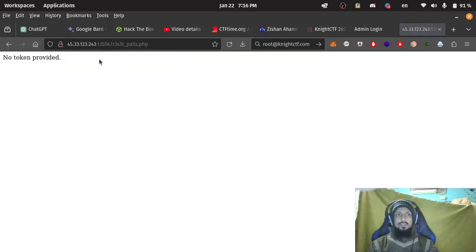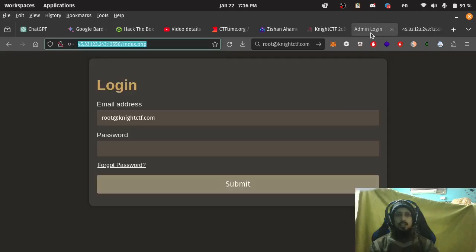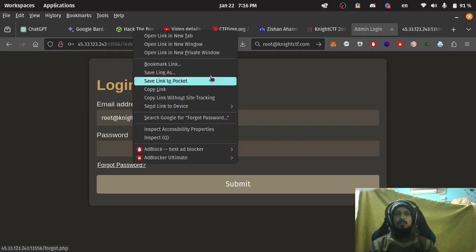No token provided. Where can we get token? Let's try forgot password.